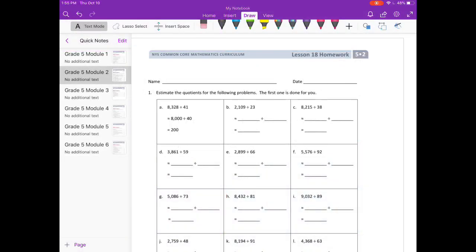Lesson 18 homework. Estimate the quotients for the following problems. The first one is done for you, so A is already done for us.